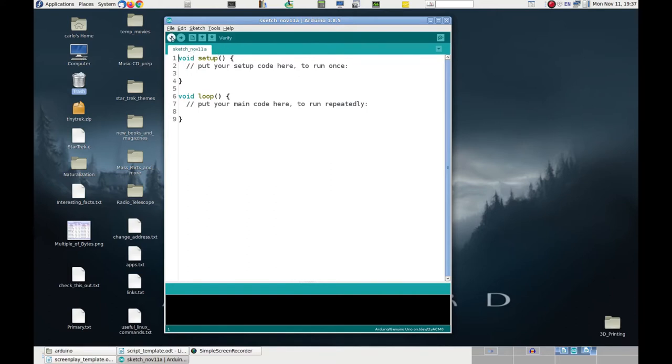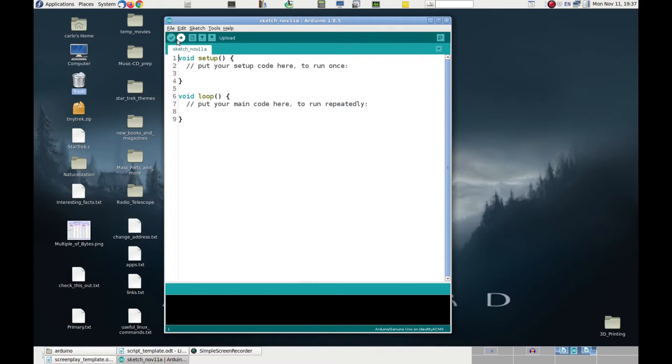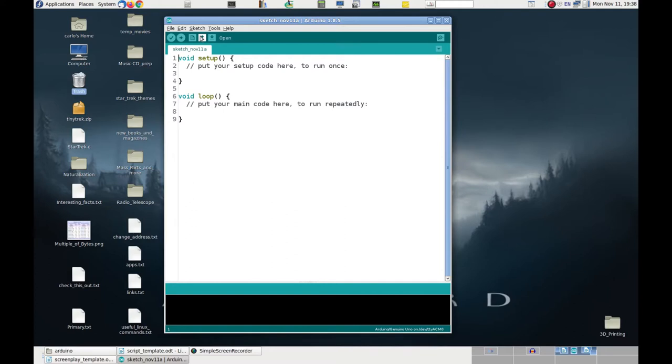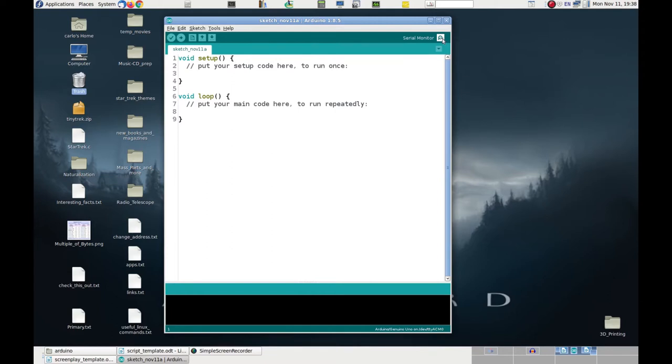The leftmost icon is used to verify and compile the program that we have prepared for the Arduino board. In the Arduino jargon, this program is called Sketch. Next follows an icon that is used to upload the compiled code to the Arduino board. After that, we have another icon that is used to open a new editor window, which we can use to start writing a new sketch. After that, there is the Open icon, which is used to open a previously saved sketch, and finally the Save icon to save the current sketch. One last icon is on the rightmost side, which is the one that is used to open the serial monitor. This actually works only if an Arduino board is connected to the computer and is recognized by the Arduino IDE.